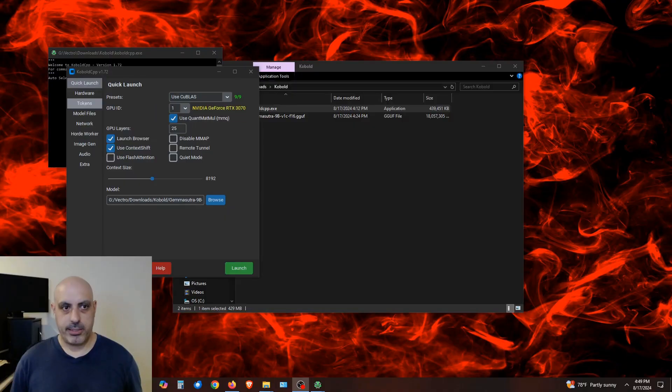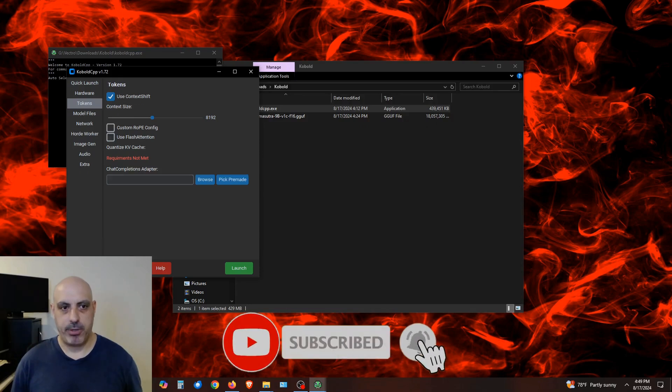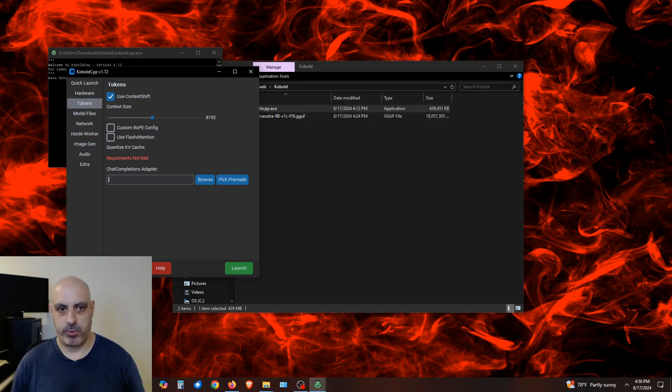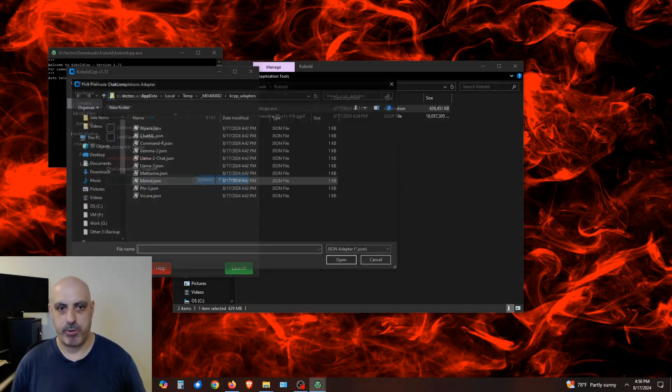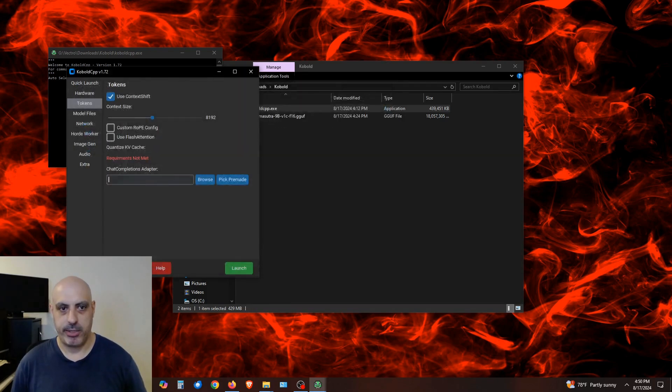Next, click over to the tokens tab and go to where it says chat completion adapter. And we need to select the correct adapter that's appropriate for the model we're using. In this case, we're using a model that's based on Gemma 2. So I'm going to click on pick premade, select Gemma 2.json and click open.